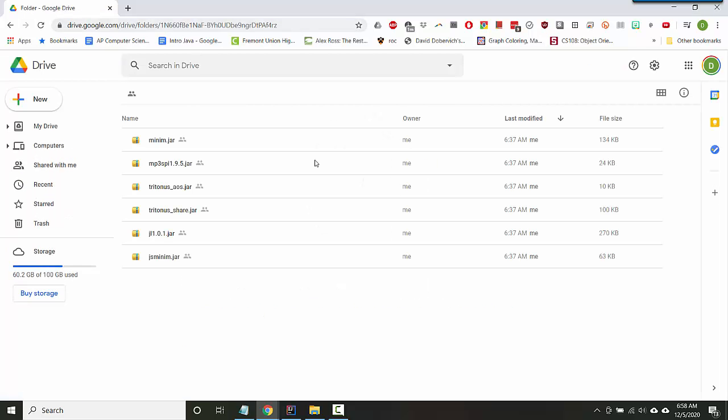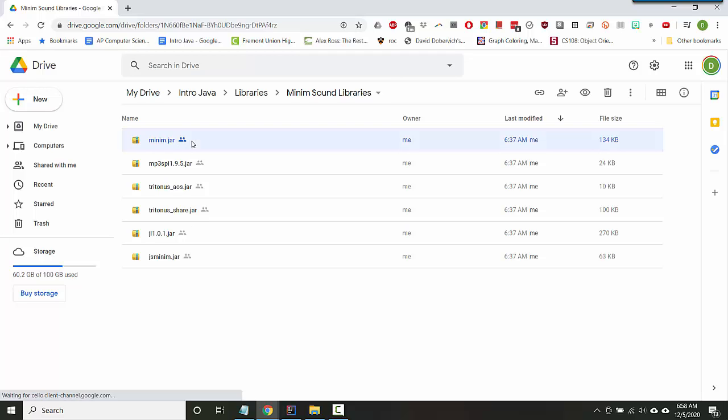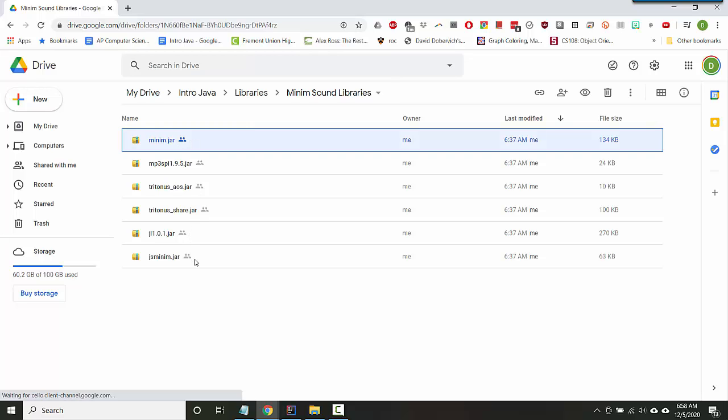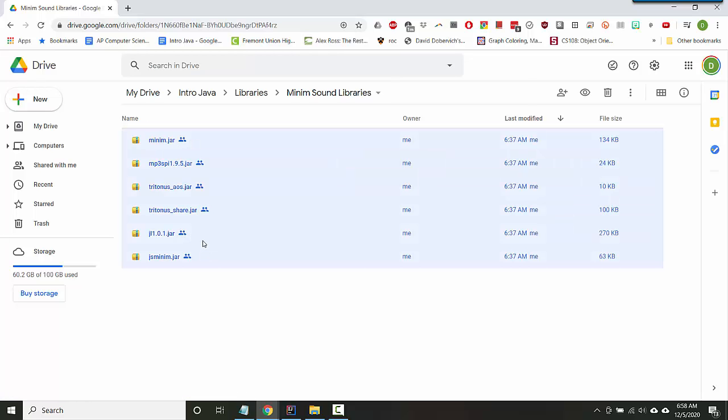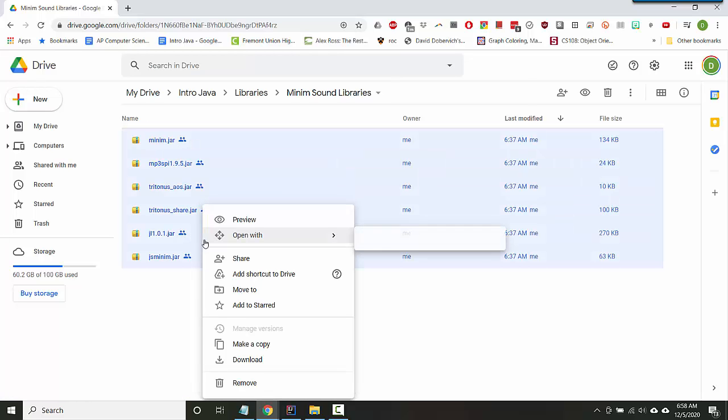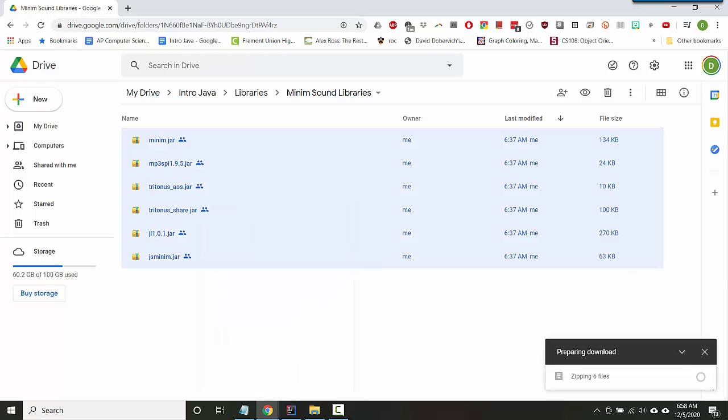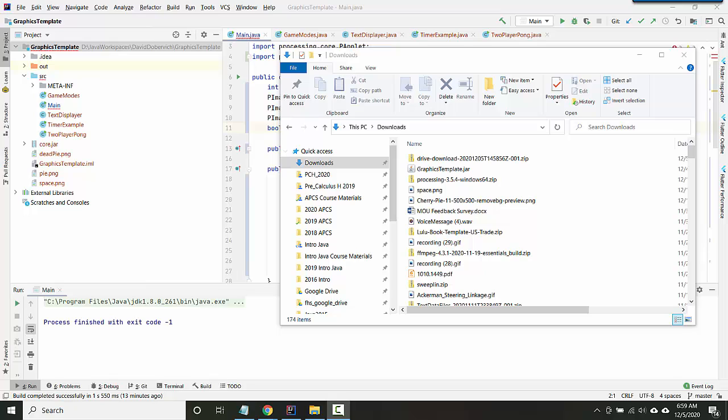And here you see all of these jar files, so all you want to do is select all of them and then say download. Don't double click on it, don't try and run it in any way.